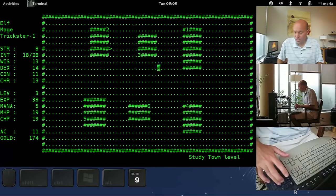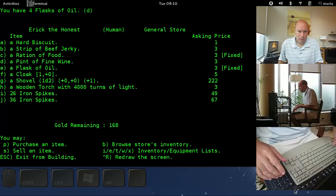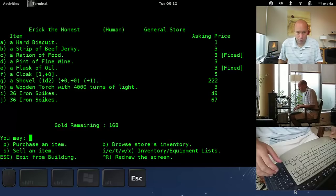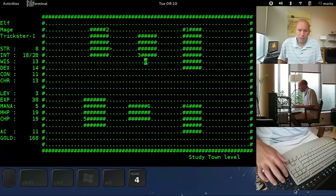Using the number pad to navigate, as usual. Oil. P-E. Purchase E. There we go. 4 flasks. More than enough. What's our food at? 7. Okay, we're good. We have a scroll of phase door. That's our running away spell. And we are good to go. Just look in here to see if there's anything special. Nothing special. And we can go down to the dungeon.